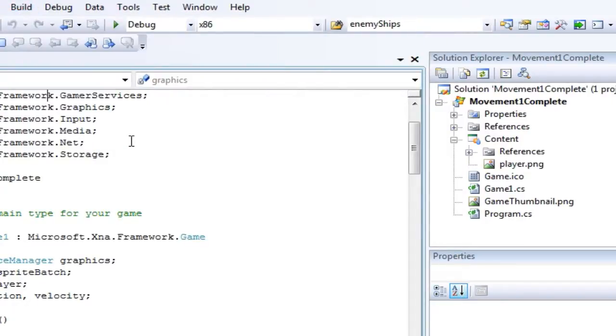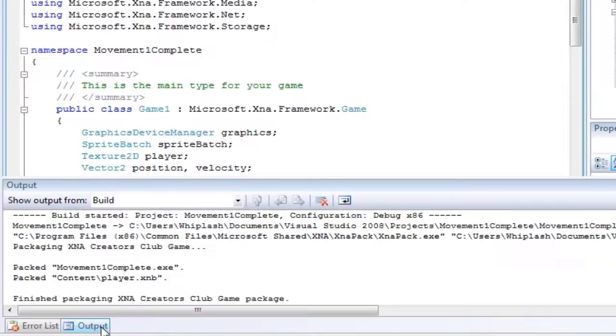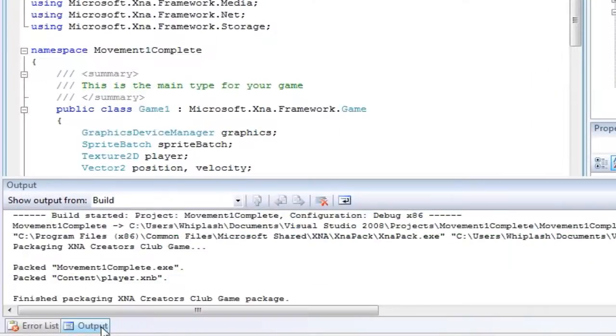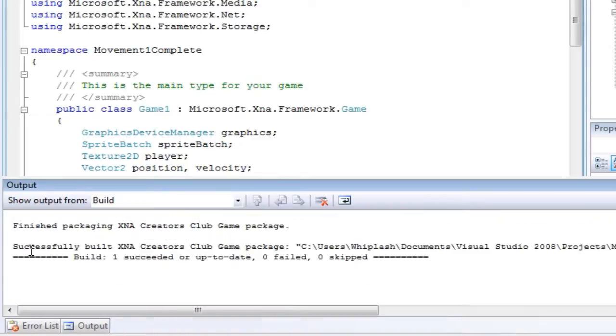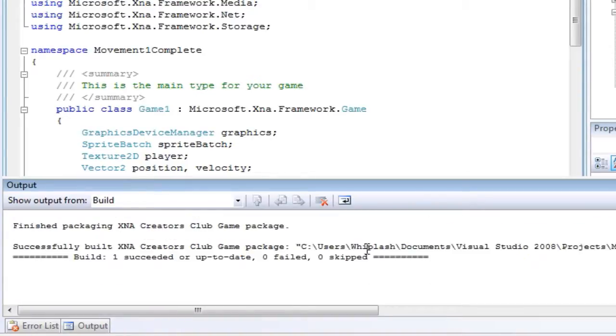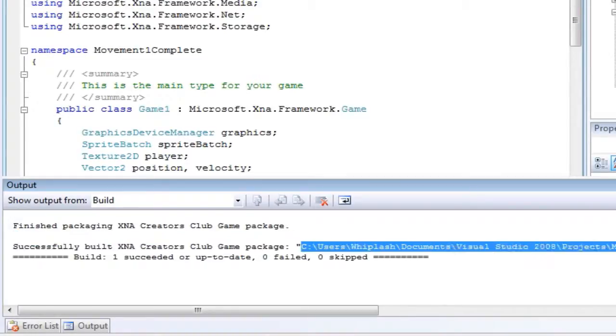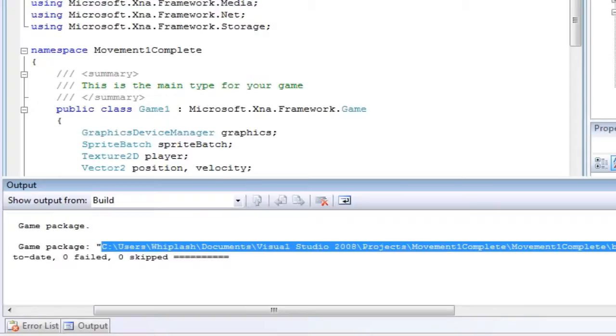Okay. Now we go to Output and we see at the very end: 'Successfully built XNA Creators Club game package.' In quotes is the location of the package.